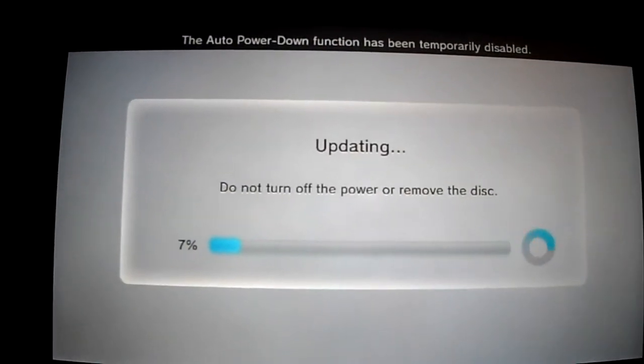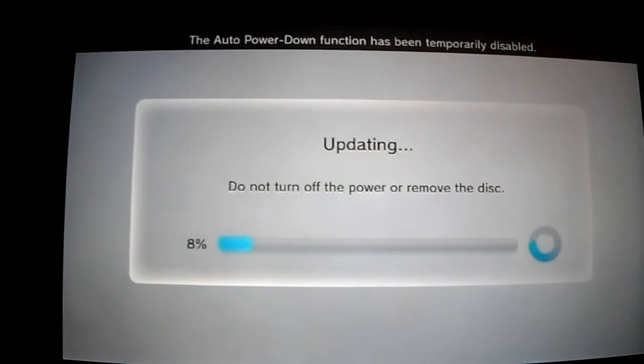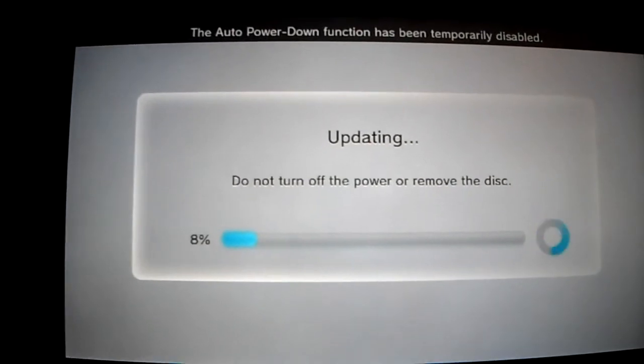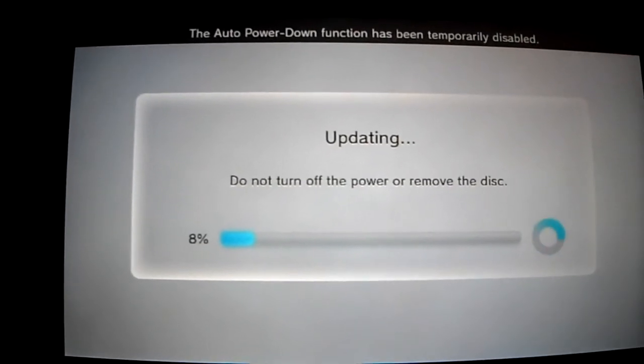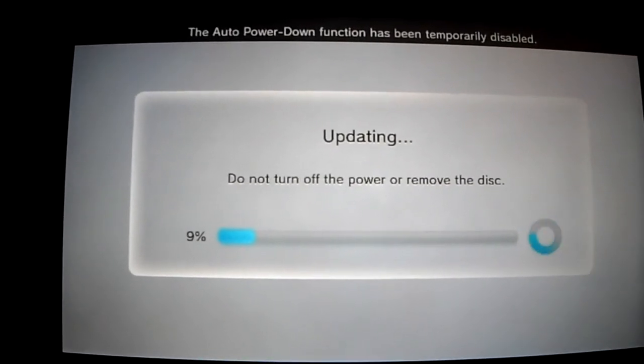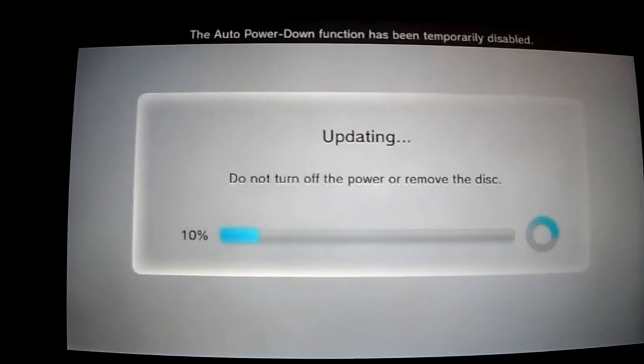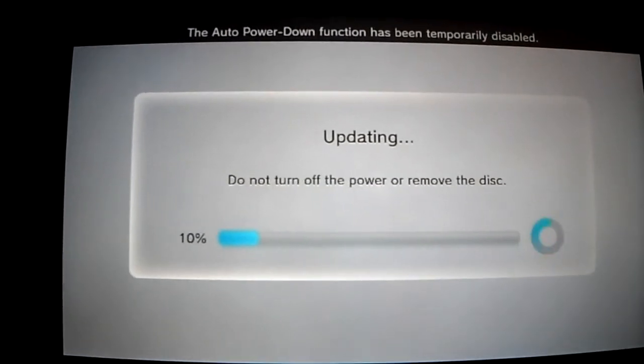So about an hour and a half, maybe about an hour later, it's finally done downloading. Now it's updating, so this is going to take forever.